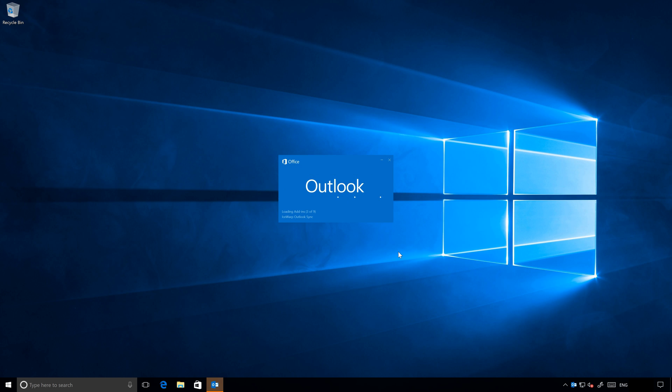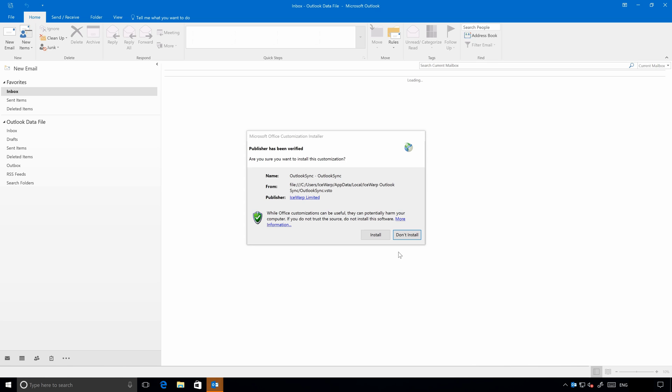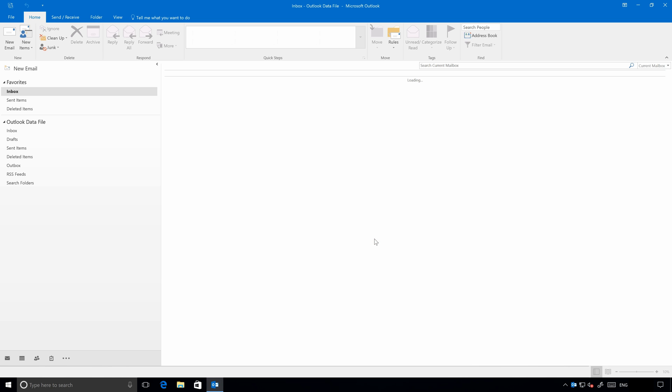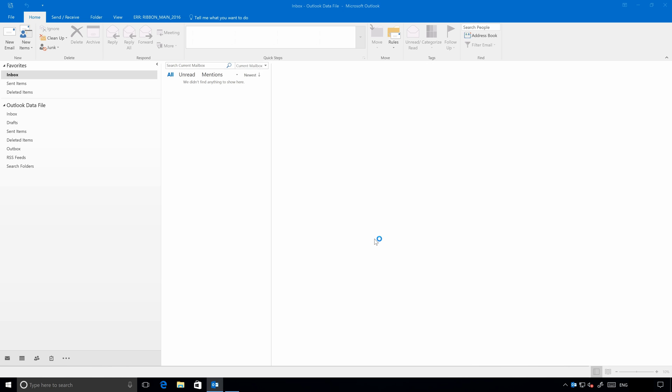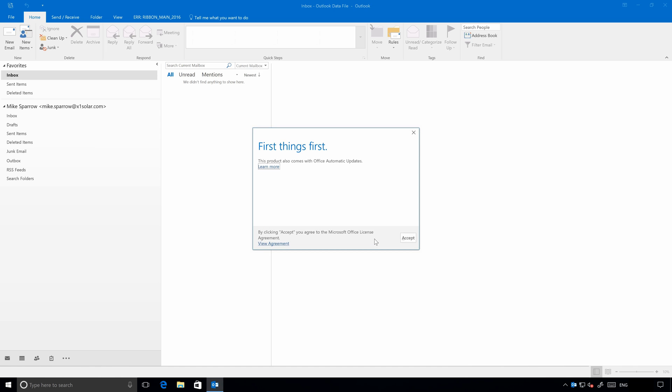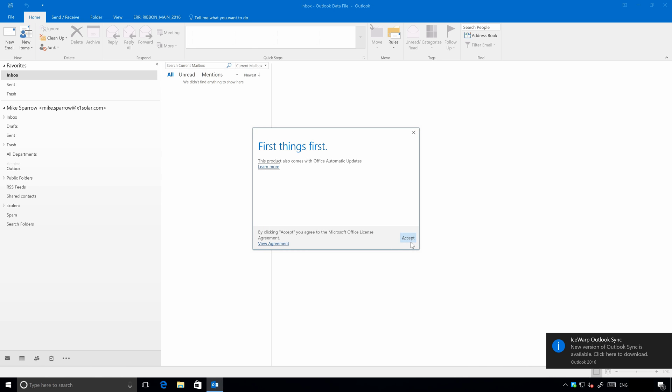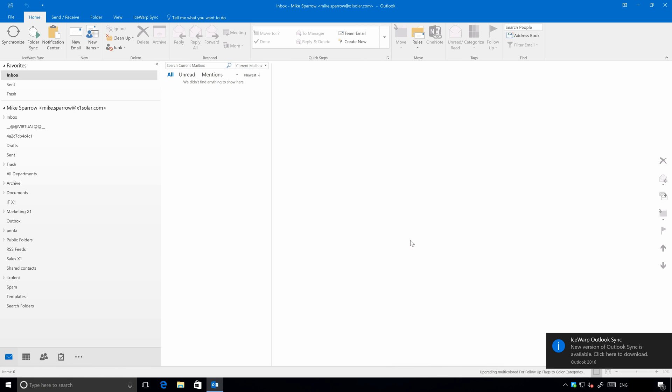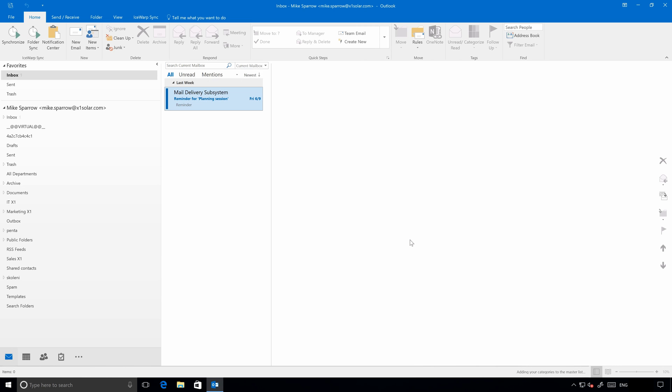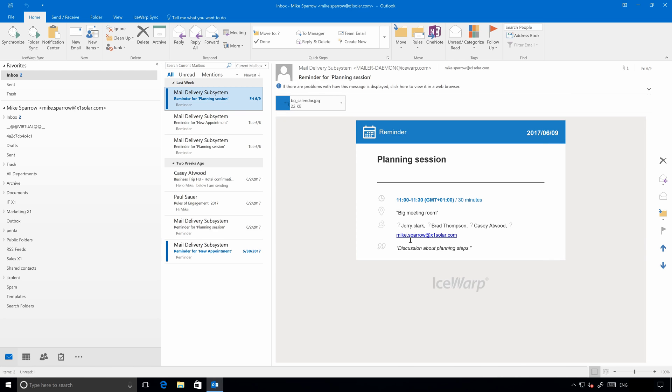Last thing to do is to enable Outlook Sync add-on once you will start the Outlook. Yeah, here it is. Just approve it and you can start to work with Outlook Sync. Now, this is first use of Outlook Sync on this computer. The whole synchronization process of my account will start. And depending on size of account and connection speed, it may take a while.